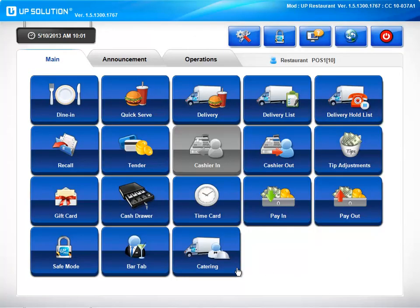Also on our main screen, we have a catering feature where you're able to track all of your catering. Now that we've taken a look at all of our main screen features, let's move on to announcements.